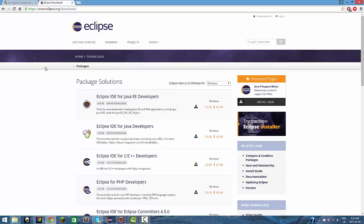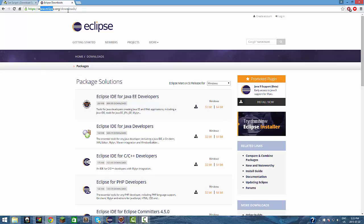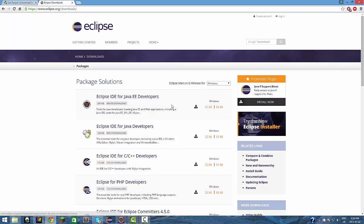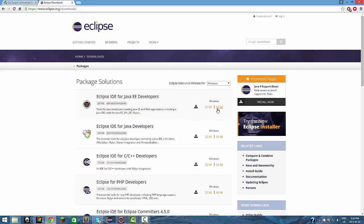To get Eclipse, Eclipse is the program that we're going to use to start developing Java. You just go to eclipse.org/downloads. The links will be in the description, so don't worry about that. You want to go to Eclipse IDE for Java EE Developers, and you can just choose which one your computer is suited best for, 32-bit or 64-bit. I already have that.